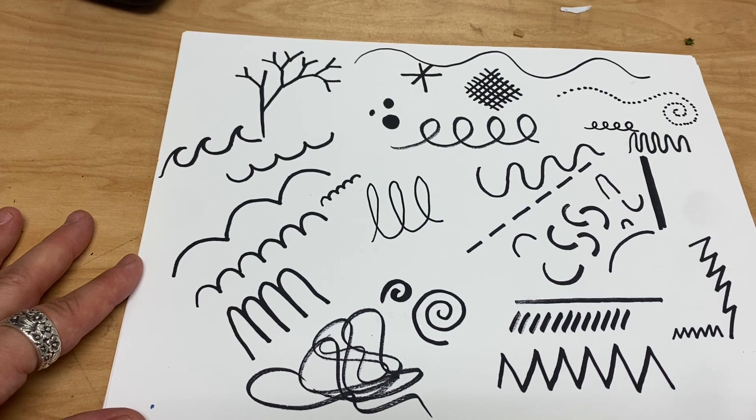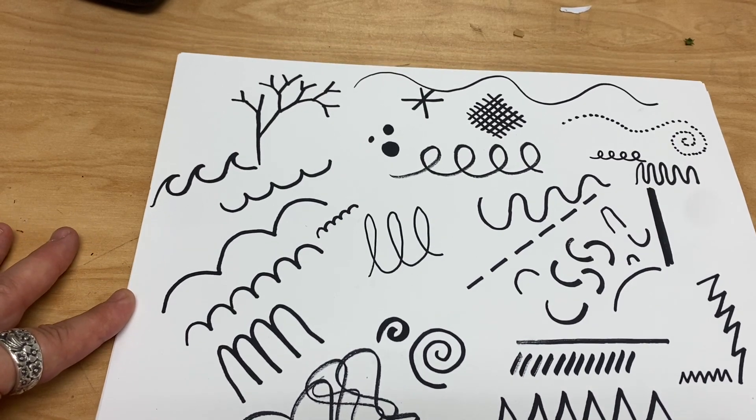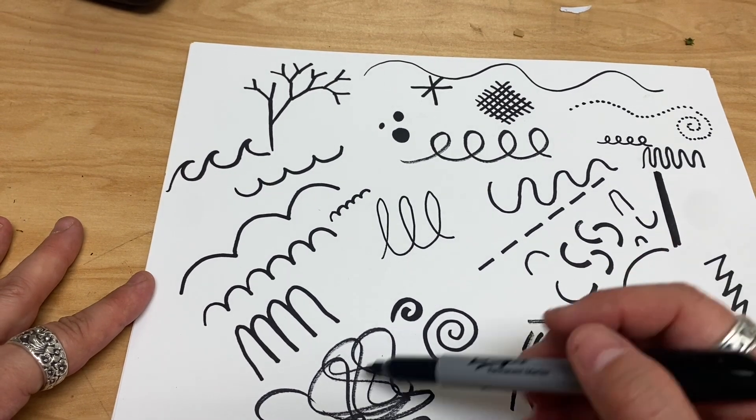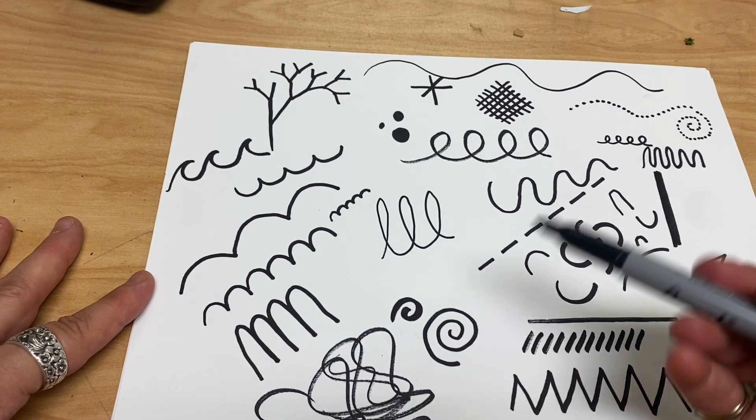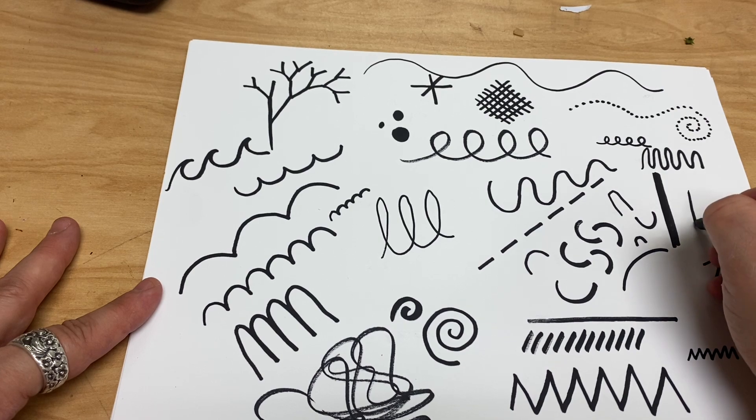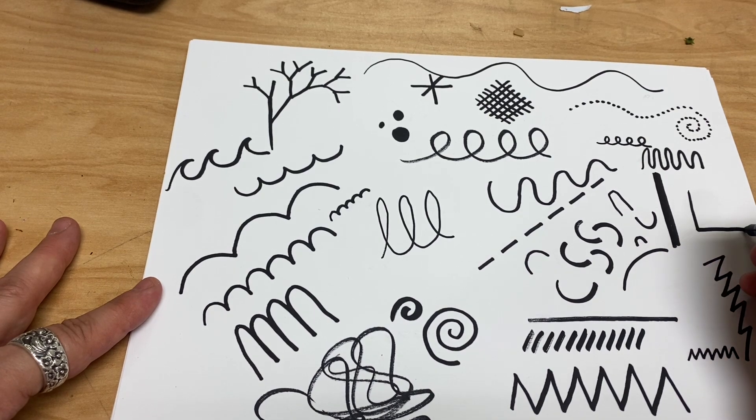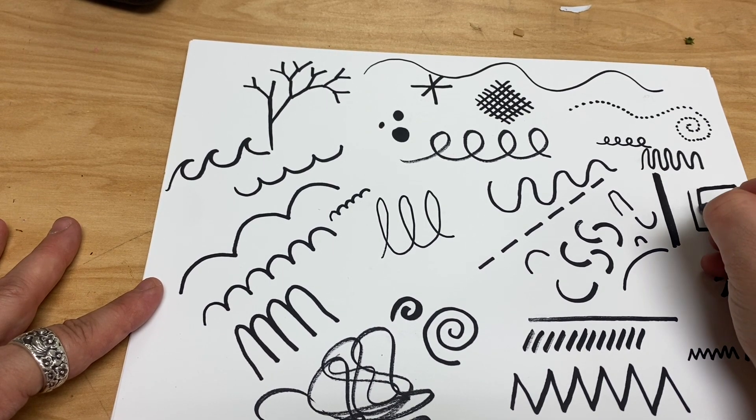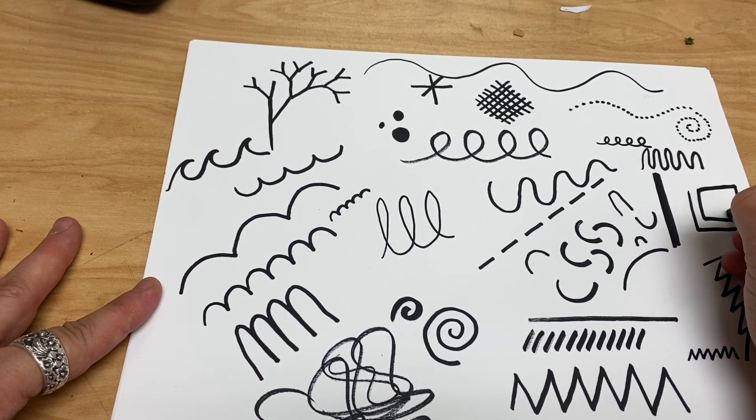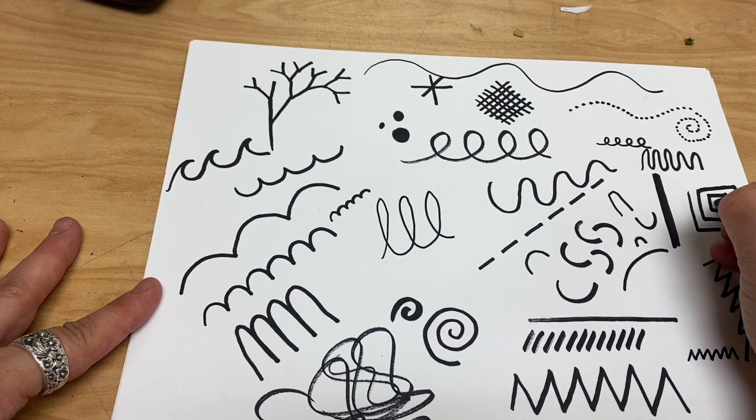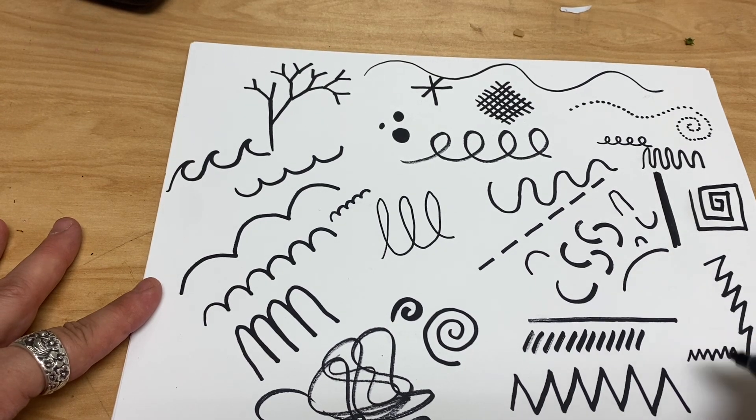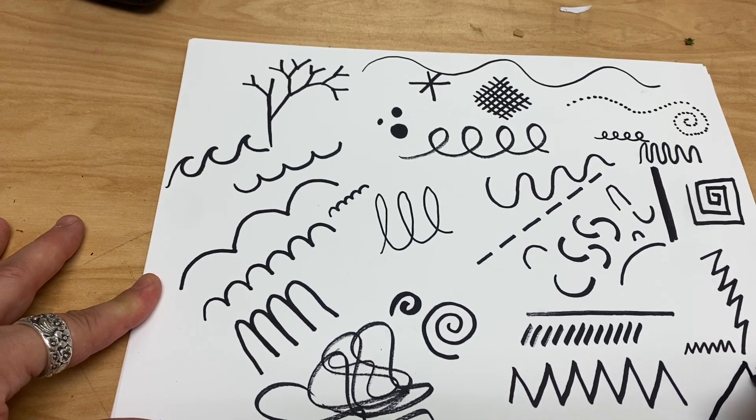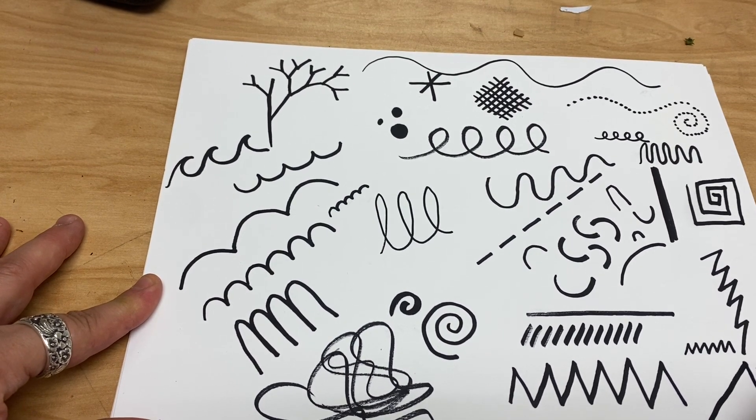So that would be another one. You can also make a spiral that's not a circle. Like this, you're going to make a square spiral. And of course you can do that with any shape. You can do a triangular spiral.